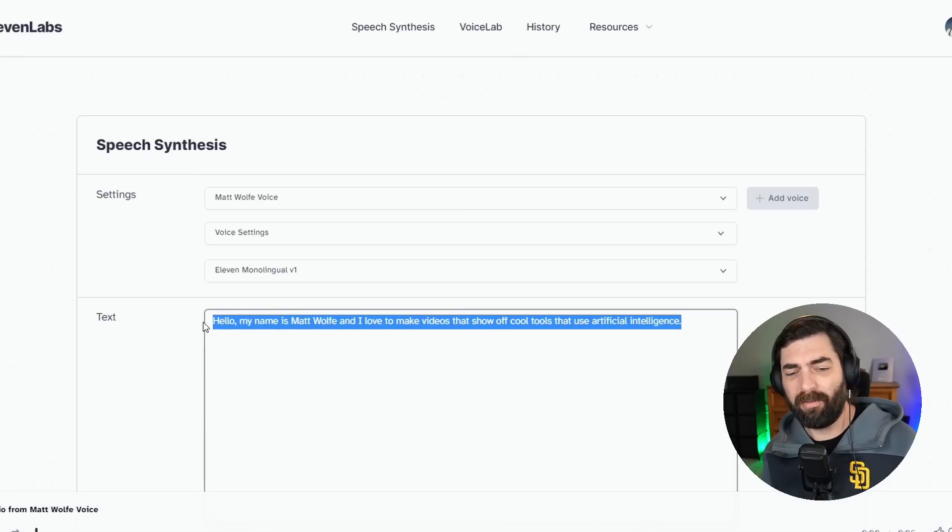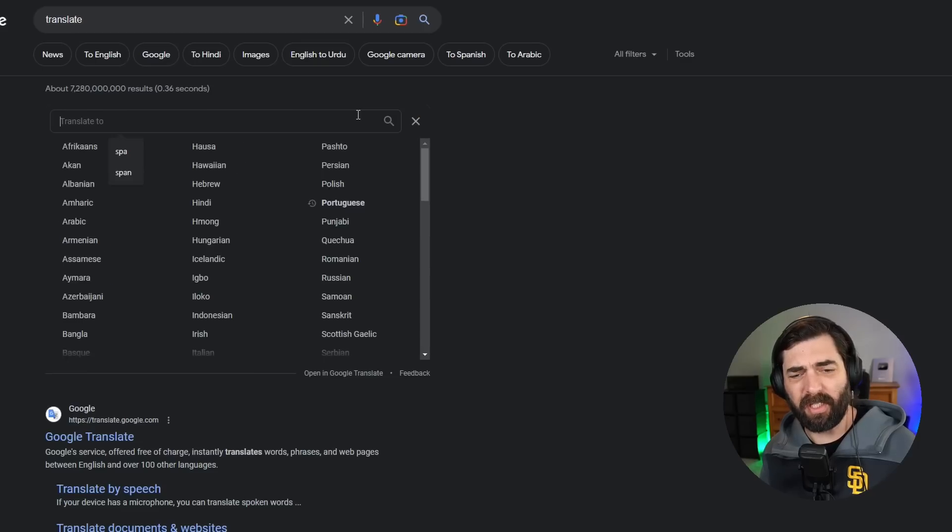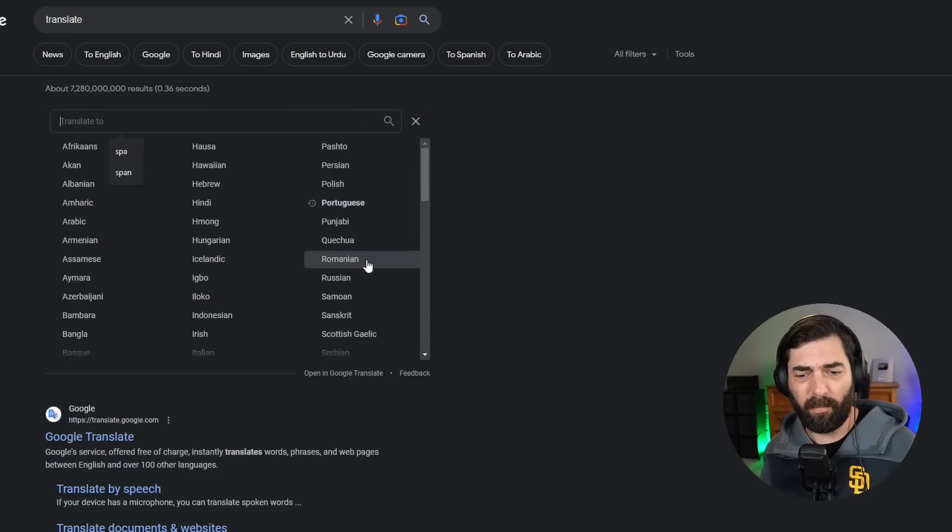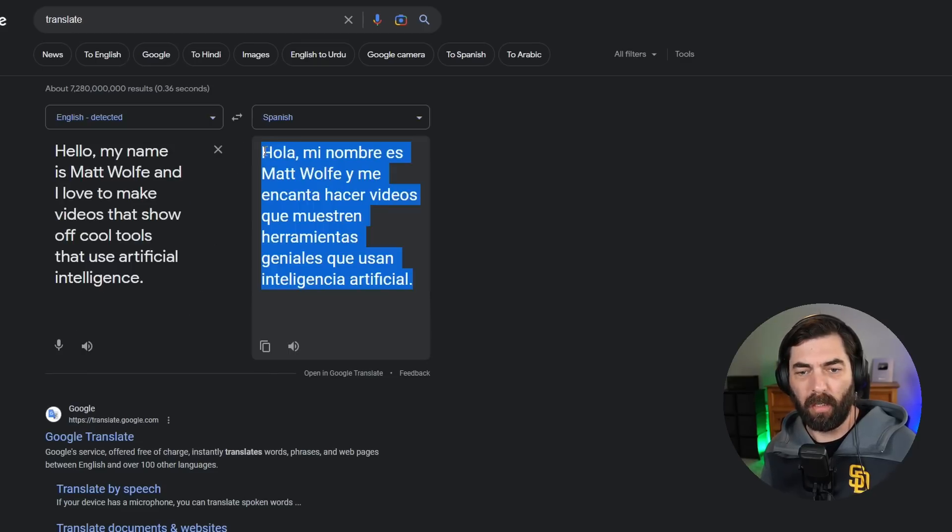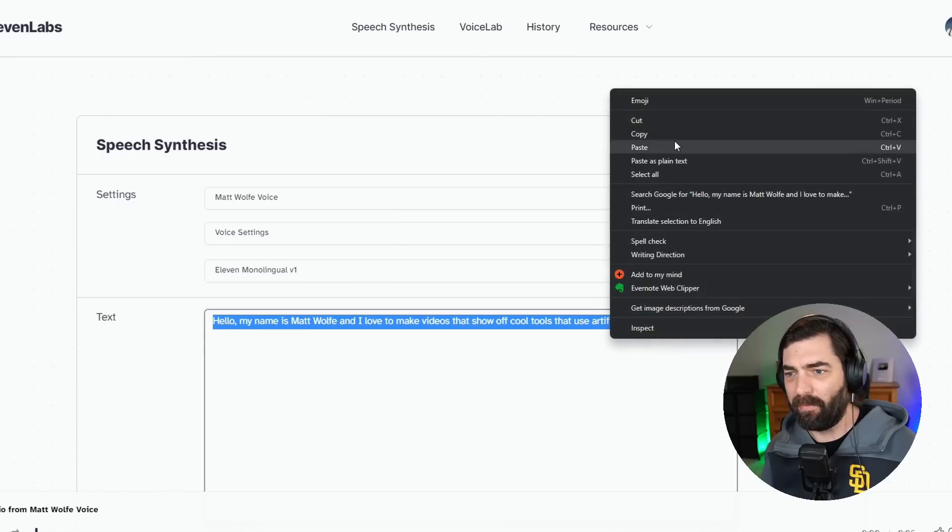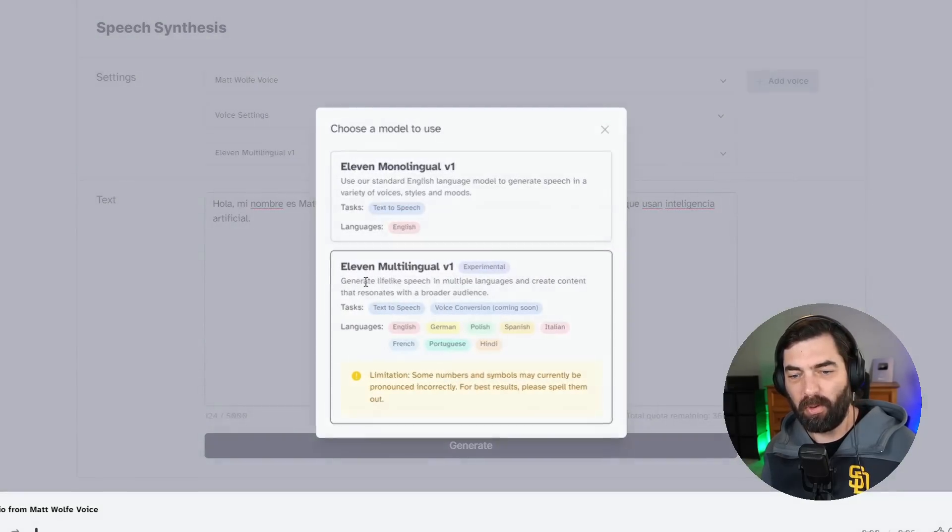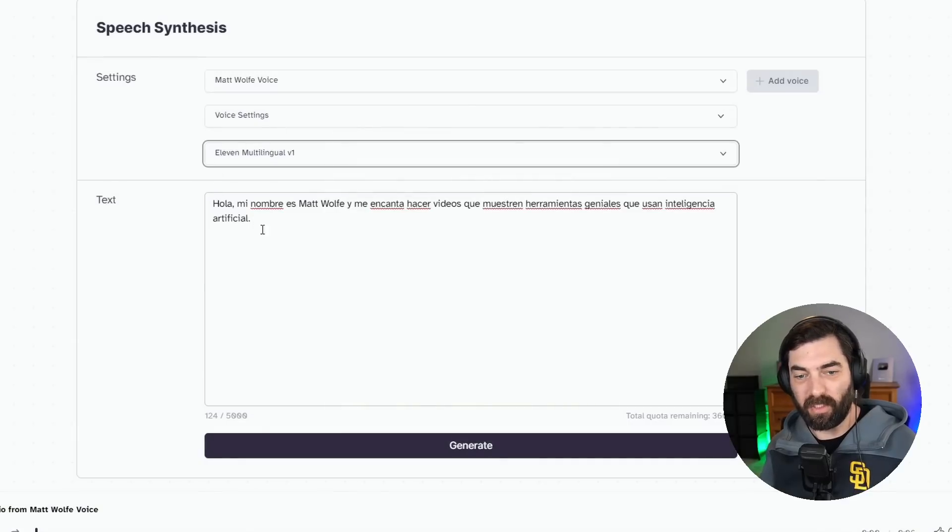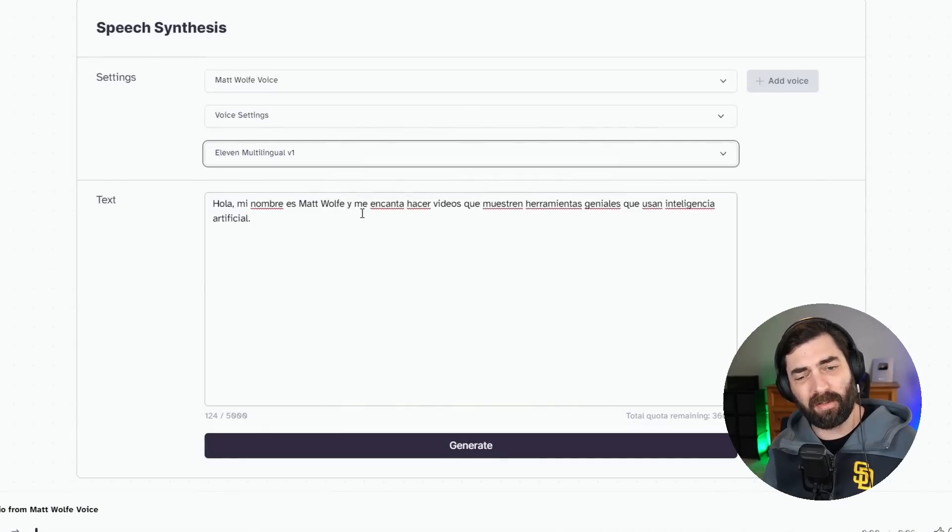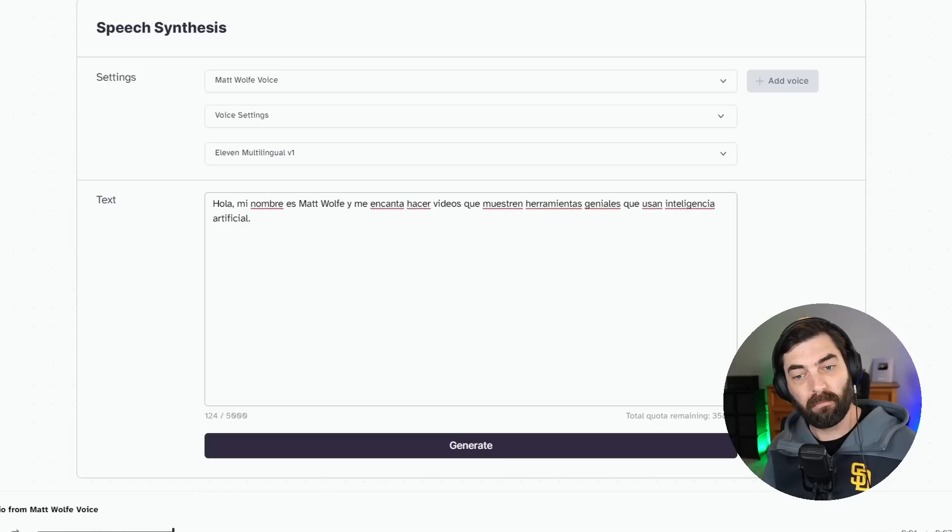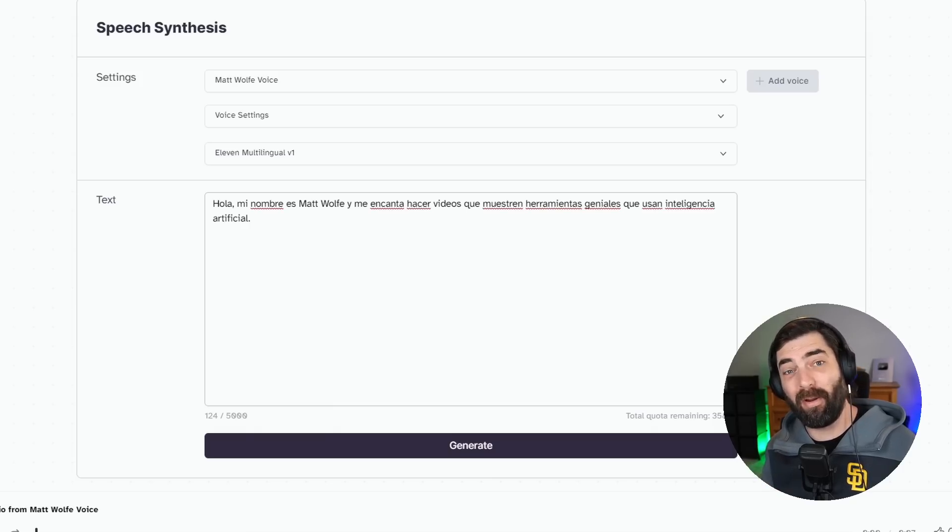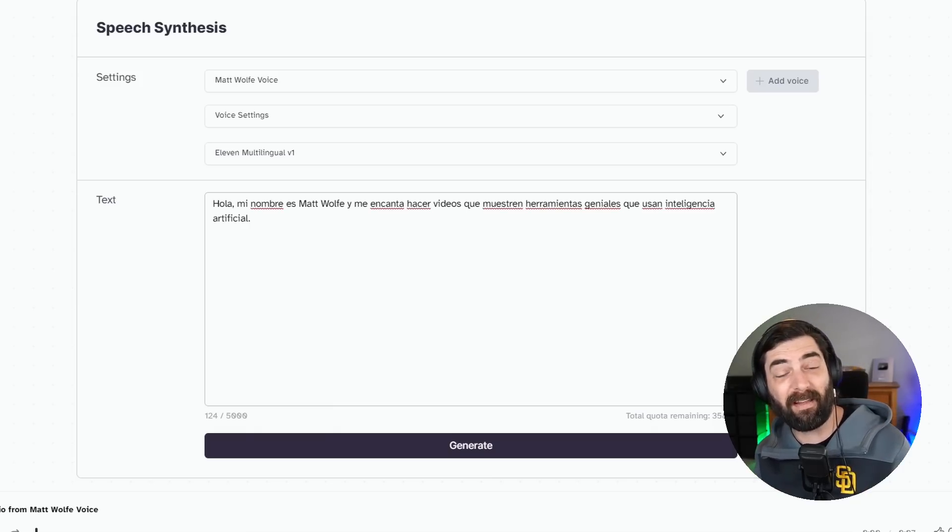All right, now let's go ahead and use Google Translate. I'll paste in the English version here, and let's do it in Spanish. I'll copy the Spanish version. Let's jump into Eleven Labs here, and let's switch it to multilingual version. And now it should say it in Spanish using my voice. Hola, mi nombre es Matt Wolfe, y me encanta hacer videos que muestren herramientas geniales que usan inteligencia artificial. And you can see it was sort of my voice, but I was speaking in a Spanish accent.